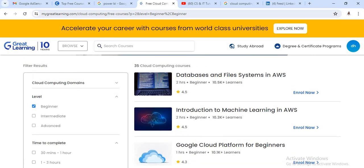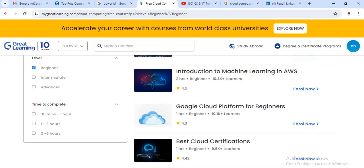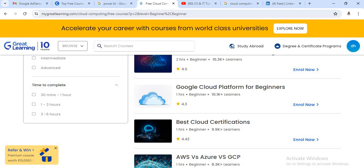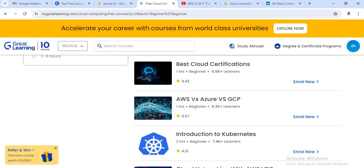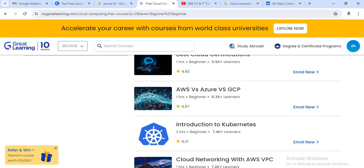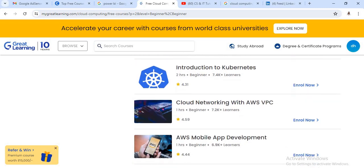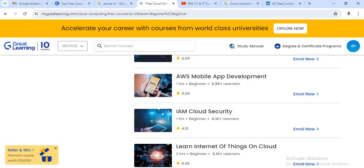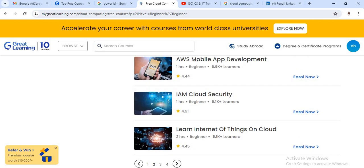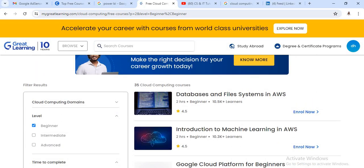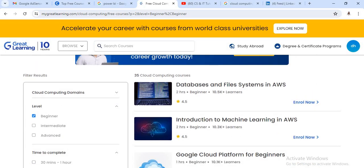All courses are arranged from beginner to advanced level. There are courses like Database and File System in AWS, Introduction to Machine Learning in AWS, Google Cloud Platform for Beginners, AWS versus Azure, and Introduction to Kubernetes. There are a total of 35 cloud computing courses freely available for students, and these are the best at beginner level.